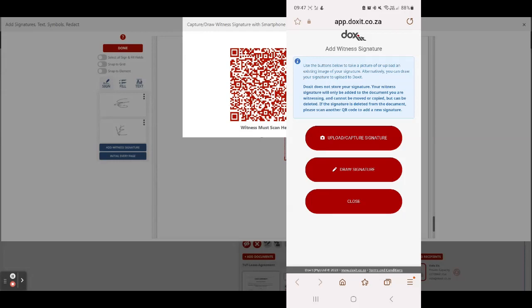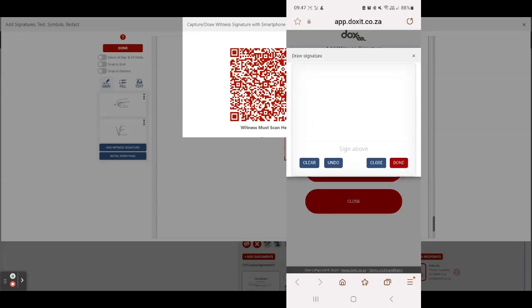Here the witness can choose if they would like to upload the signature, meaning they make this signature on a blank piece of paper and take a picture of it, or if they would simply like to draw it. I'm going to choose draw signature and I'm just going to draw my signature on the cell phone and click on done.